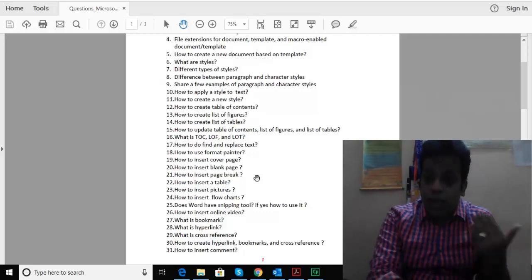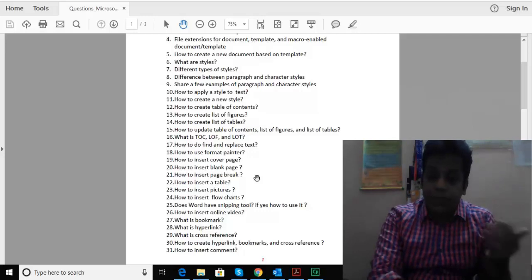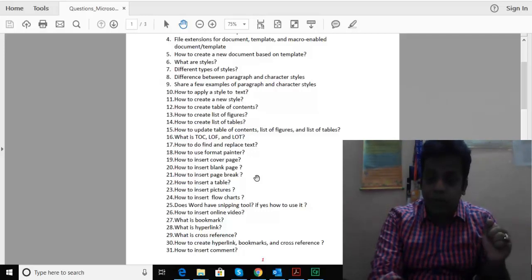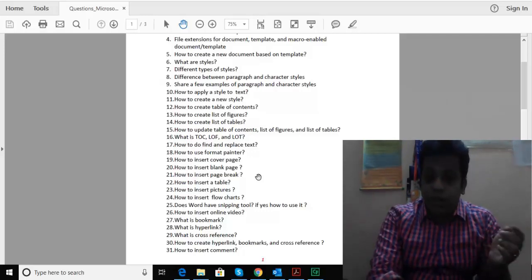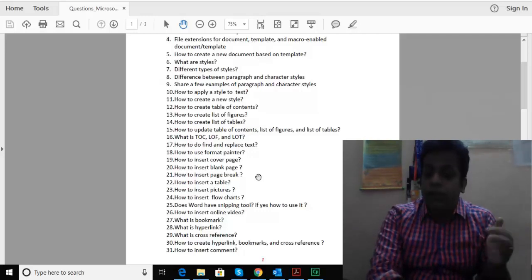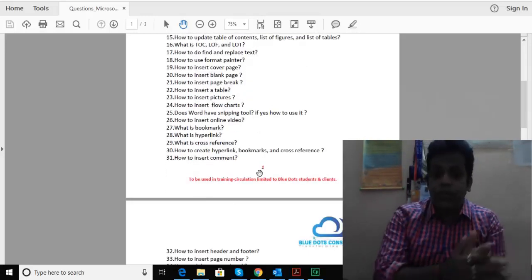How to insert shapes for flowcharts. If you have a snipping tool, can you use that in MS Word. How to create online help, the various types of bookmarks and hyperlinks.